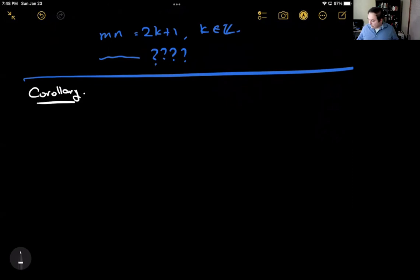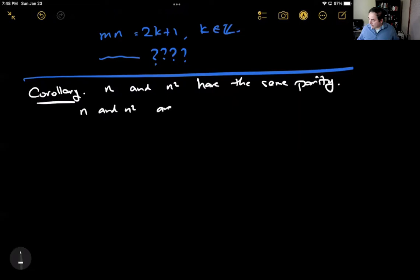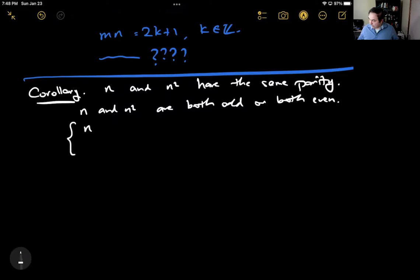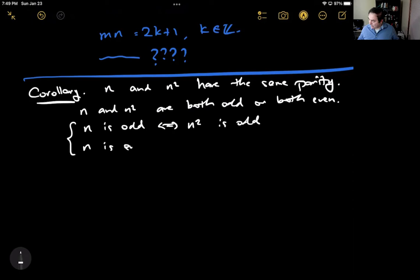Now we're going to prove one more thing — a corollary. The corollary is that n and n squared have the same parity: they are both odd or both even. Another way to say that is: n is odd if and only if n squared is odd, and n is even if and only if n squared is even.